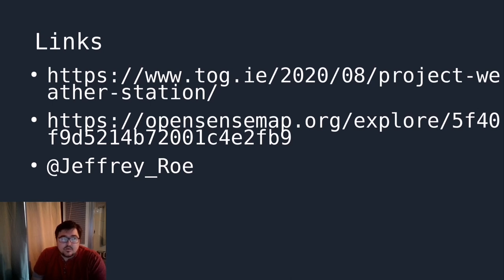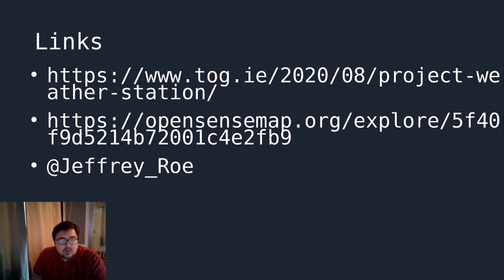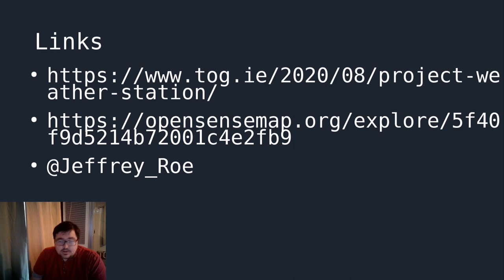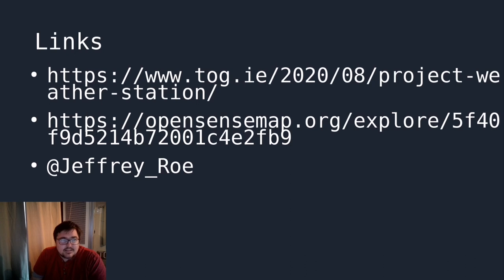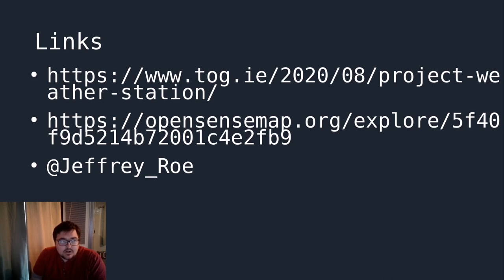I have some links here on the screen. One is to a more detailed write-up on the TOG website. The other one is to, if you want to check out what the weather is in Crumlin any time, you can click on that link on OpenSenseMap and see what the weather's like in my back garden. And then also there is my Twitter handle Jeffrey underscore Rowe if you want to follow along on any projects that I might be up to in the future.